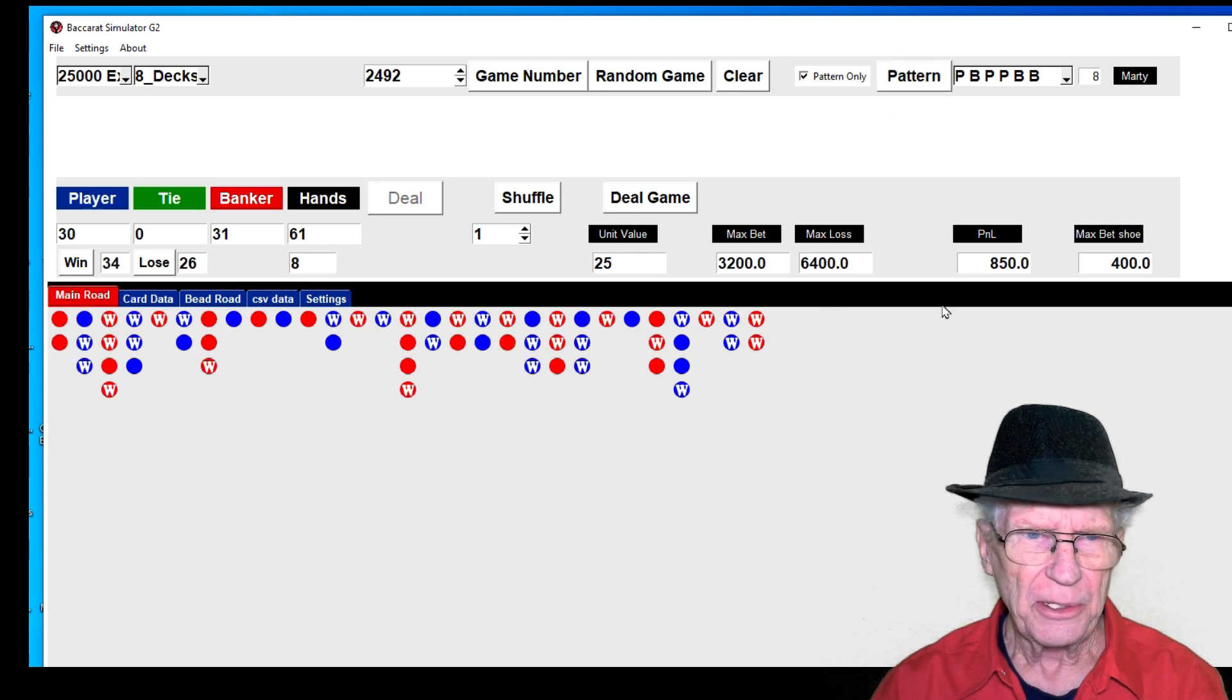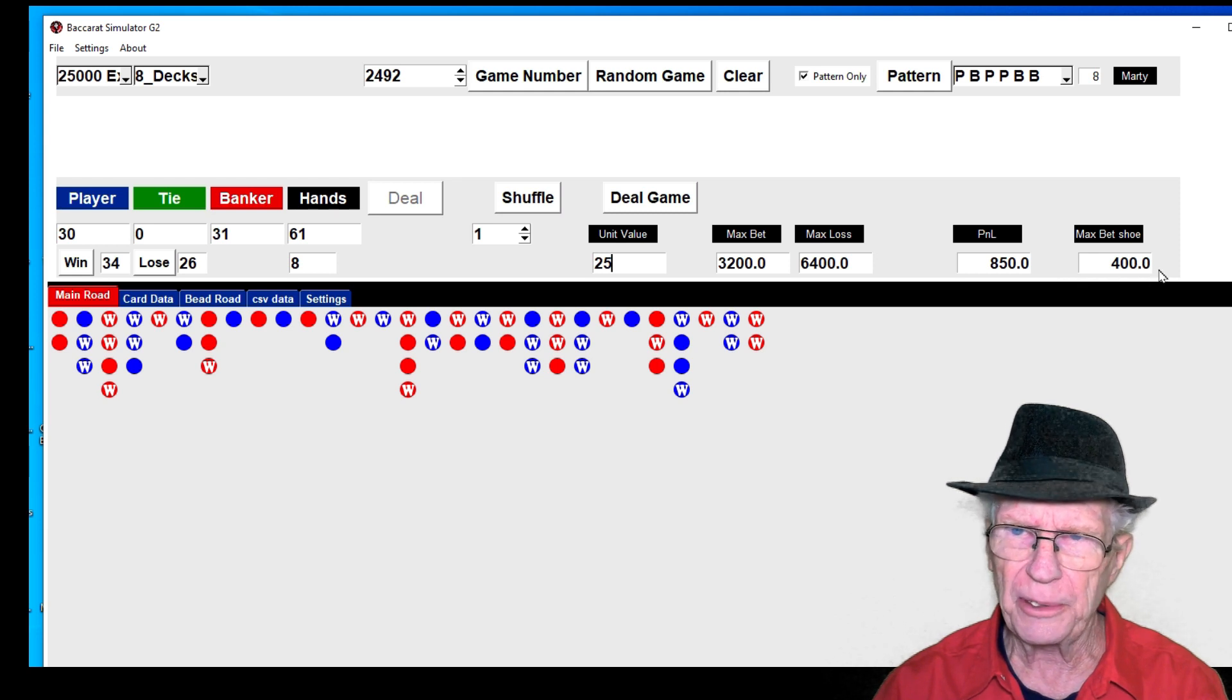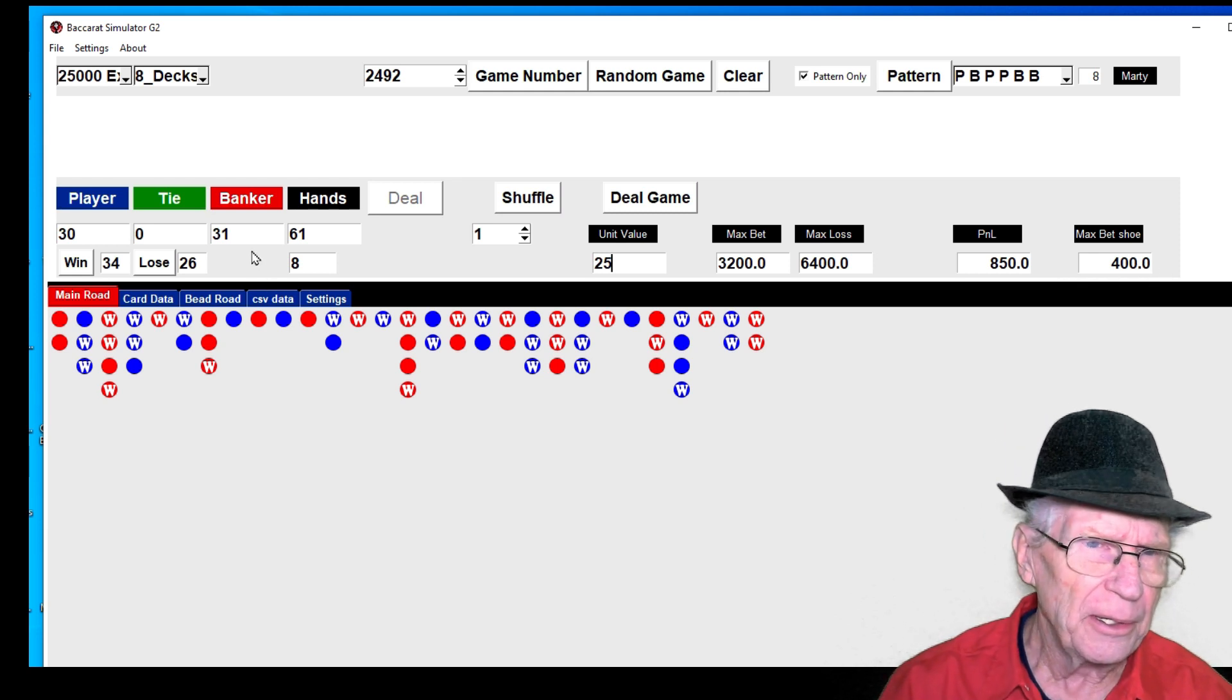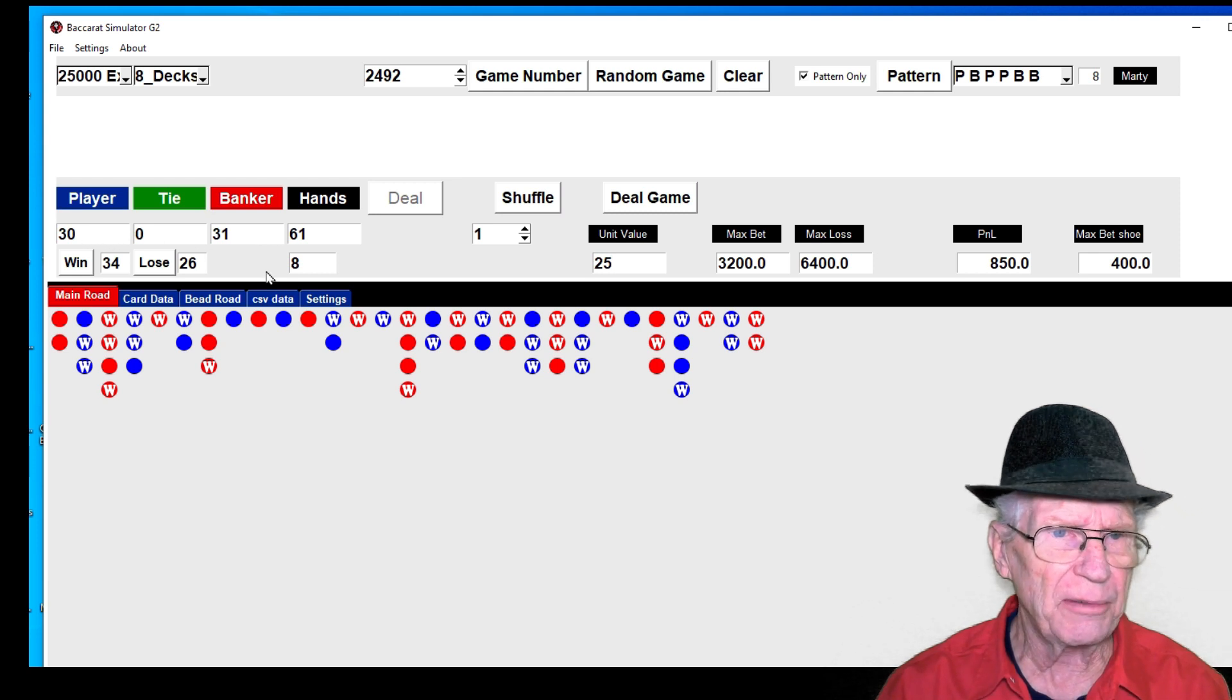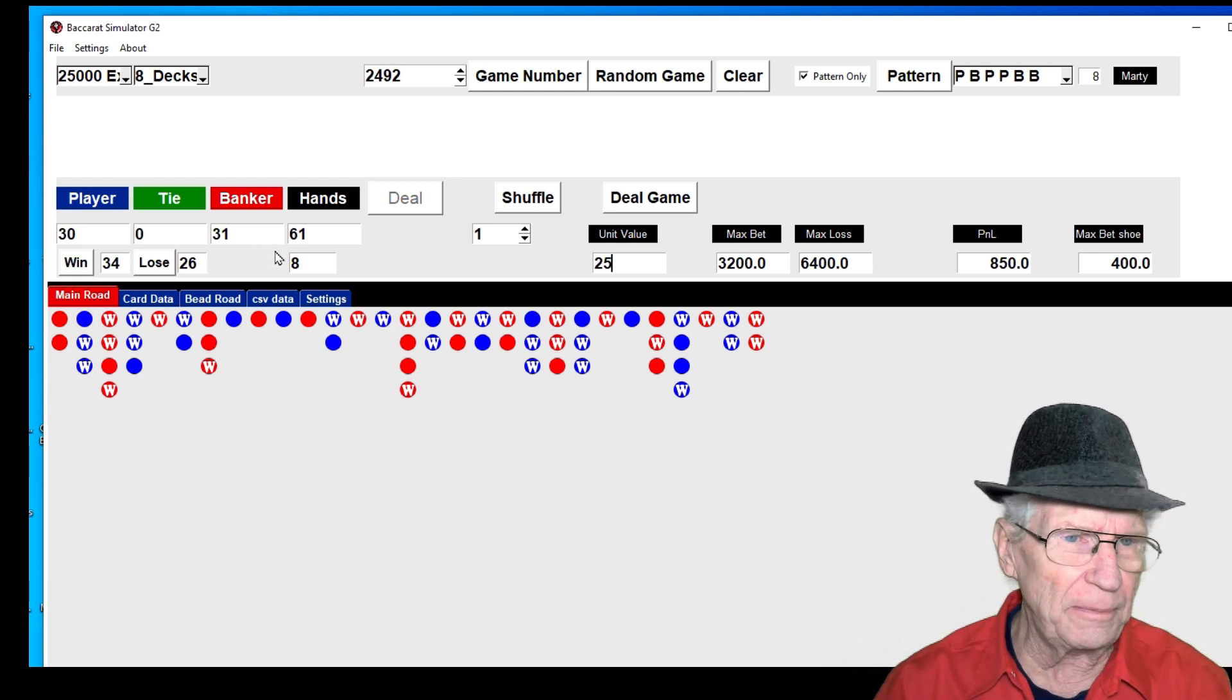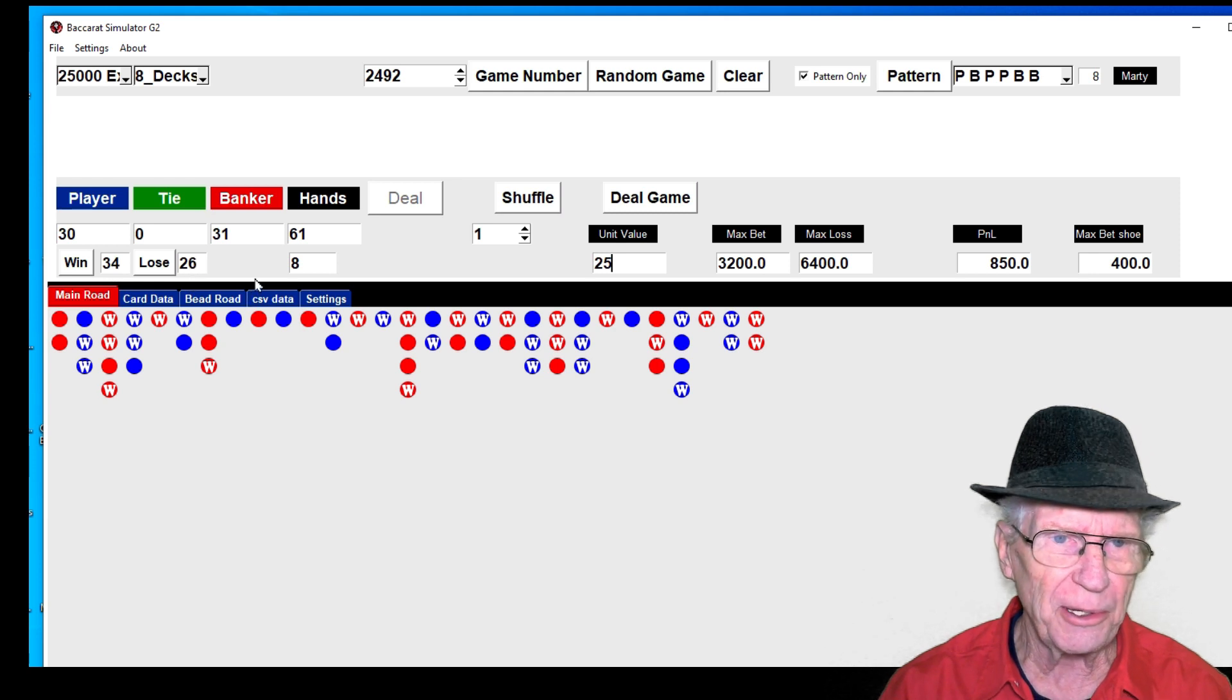So this shoe would have made $850 and the highest bet would have been $400. There's 31 bankers and 30 players, nice and even. So there was 34 wins and 26 losses.